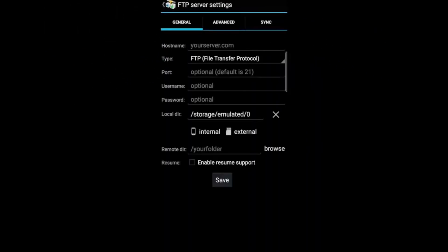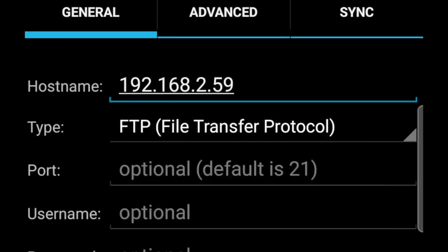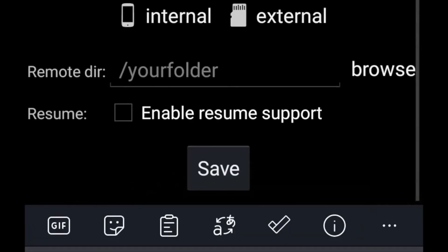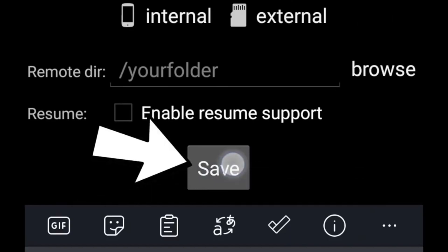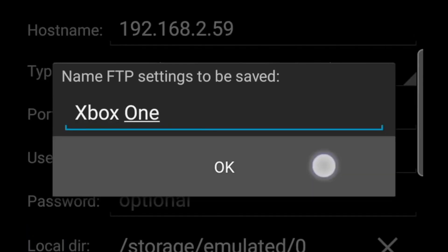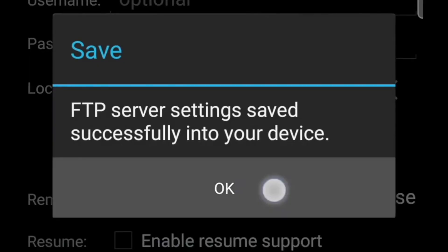Press the plus sign, then you'll get this screen. Go to where it says Host Name and type in that IP address that was on your Xbox — the 192.168.whatever shown on the Durango FTP on your Xbox. Put that into the Host Name. Then go down to where it says Port and put in 21 for the port — always make sure that says 21. Then go to the bottom middle and press Save. It'll ask you to name it — go ahead and rename that to Xbox or Xbox One so you know what it is. Press OK, and it'll say successfully saved your FTP server. Press OK on that also.